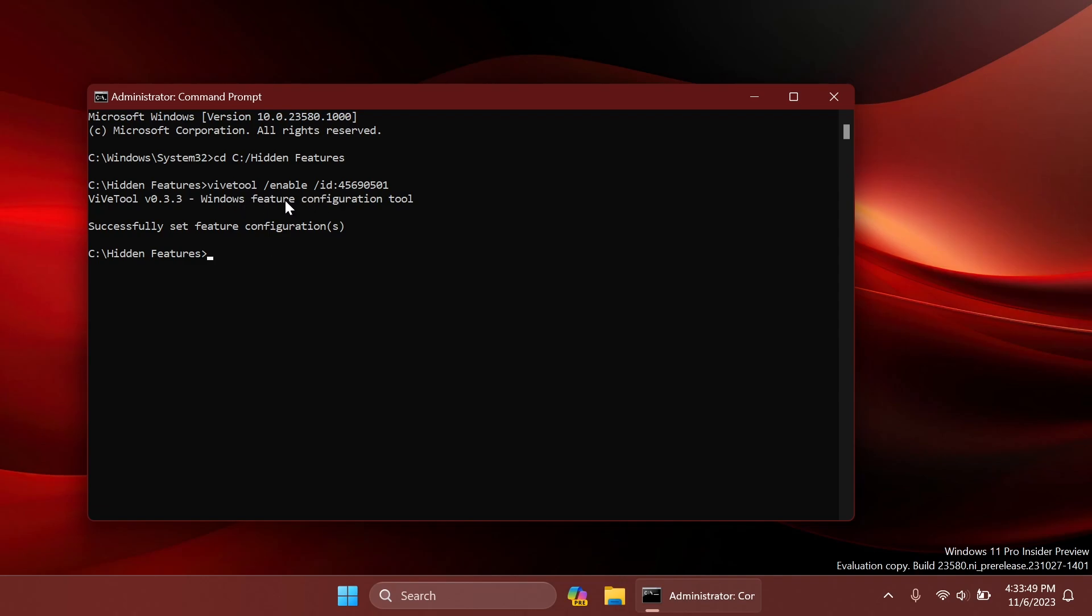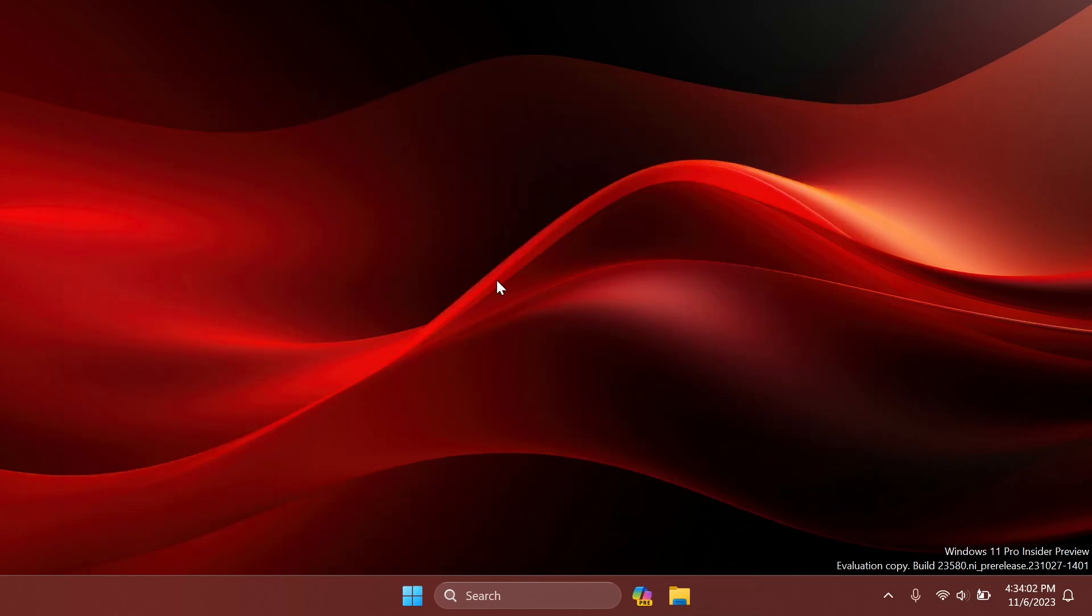Of course, the command will be in the article below and you can just copy and paste it from there. After everything is done, you can exit off from the CMD and then make sure you restart your computer for the changes to take effect.